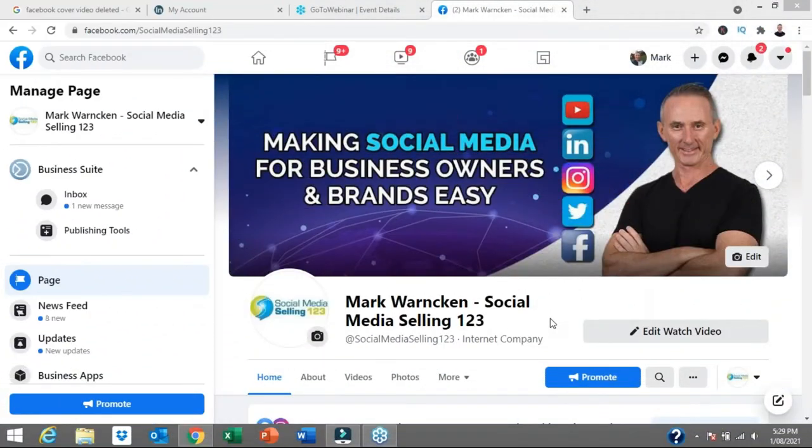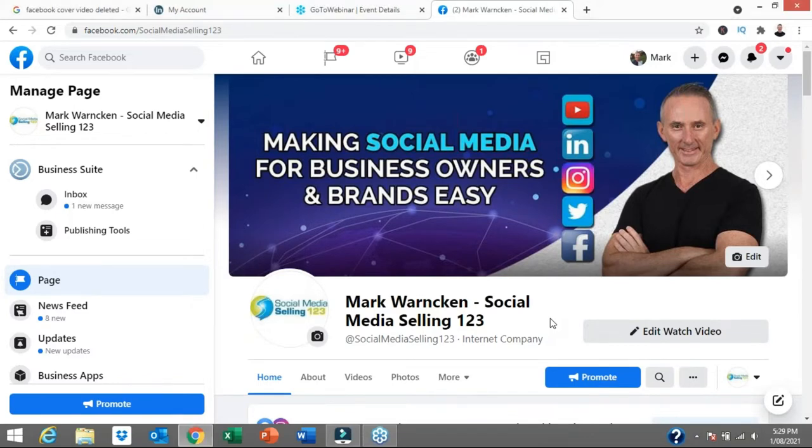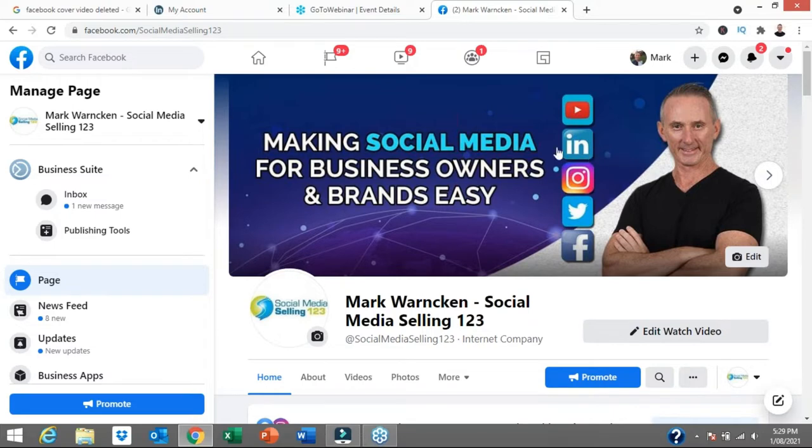So here we are on my Facebook page, Mark Warnken, Social Media Selling 123. And this video is all about this top section here on our Facebook page, which is called the banner image or cover image.